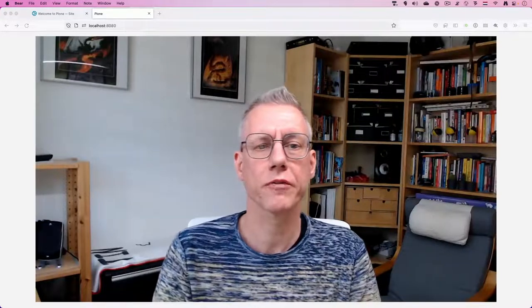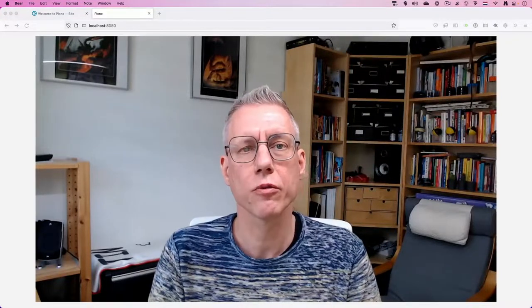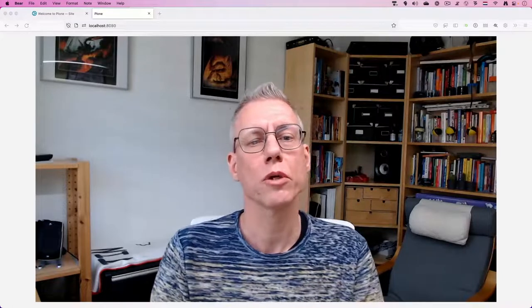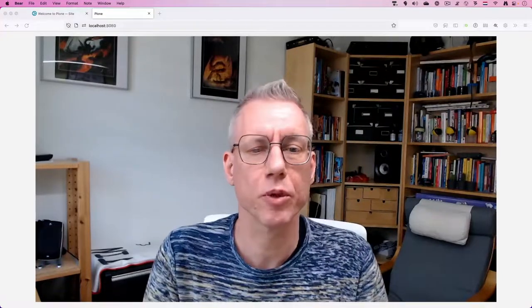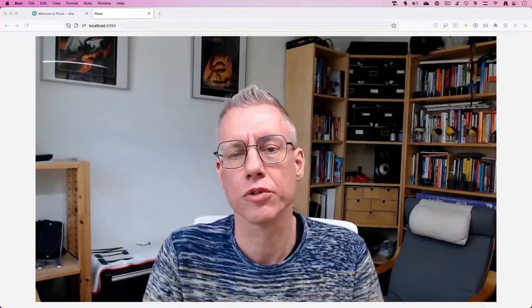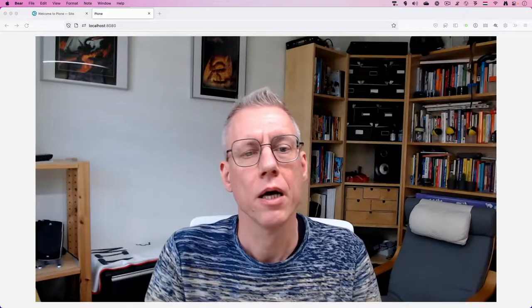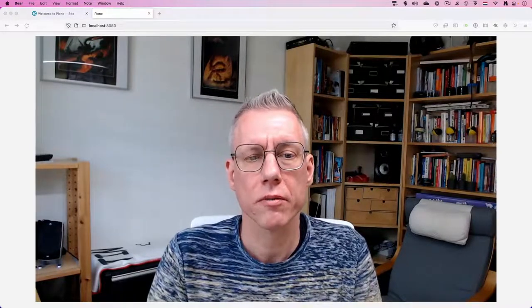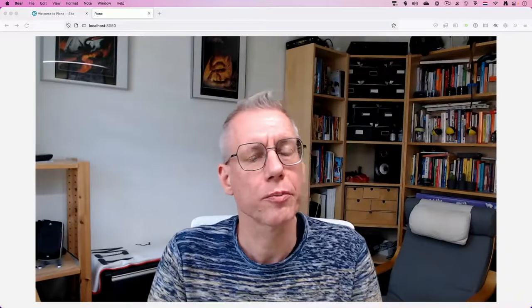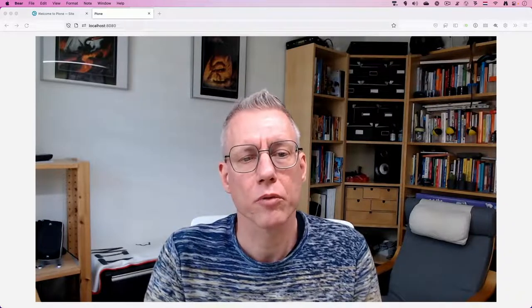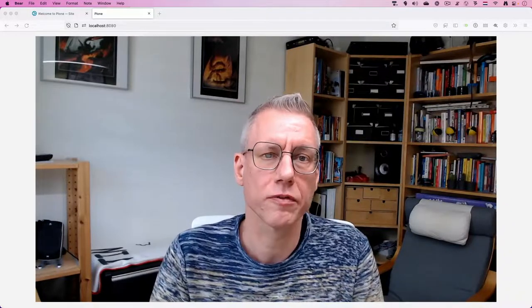Hello, my name is Fred van Dijk. In this presentation for World Plone Day 2022, I want to talk about the add-on Collective Export-Import and give a short demonstration on how to use it. I live in the Netherlands in Rotterdam and I work for Zest, where I support and have been working on many different Plone websites for our customers for the last 15 years.